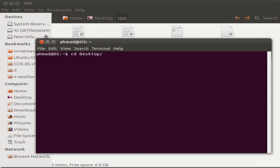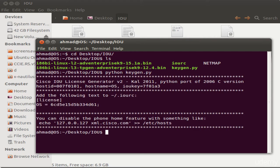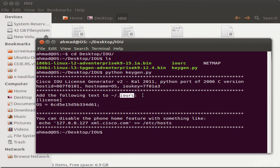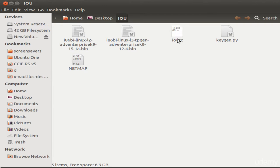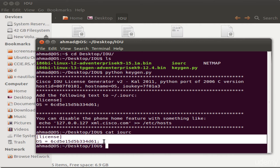Let me demonstrate. Navigate to the Desktop IOU folder. Since IOU runs natively on Linux, it won't run on Windows — you need a Linux machine. Type 'python keygen.py' and press Enter. It generates two lines you need to add into a file named 'iourc'. If you type 'cat iourc' you can see the contents. This license file must be in the same path where your IOU images are running.